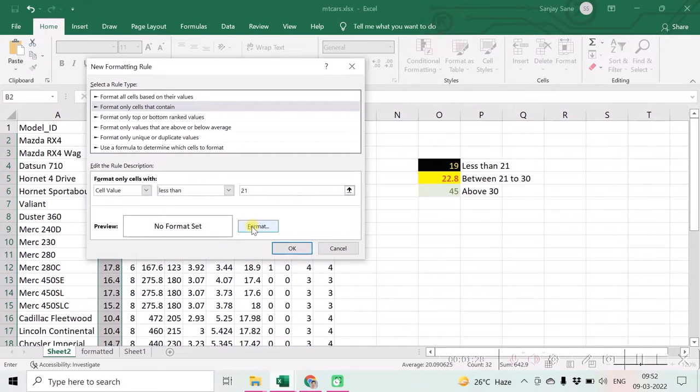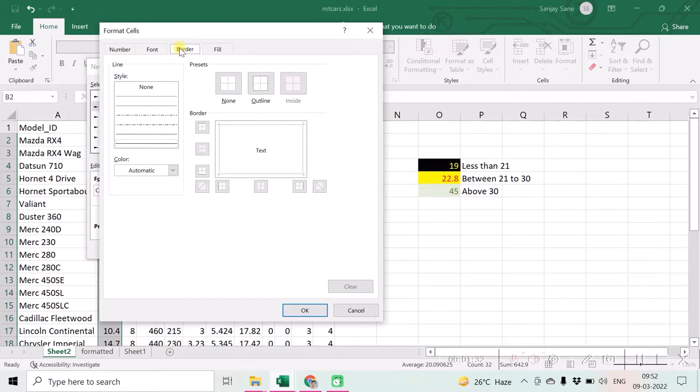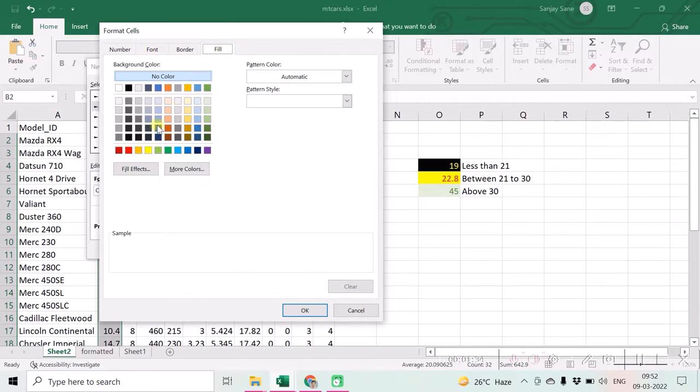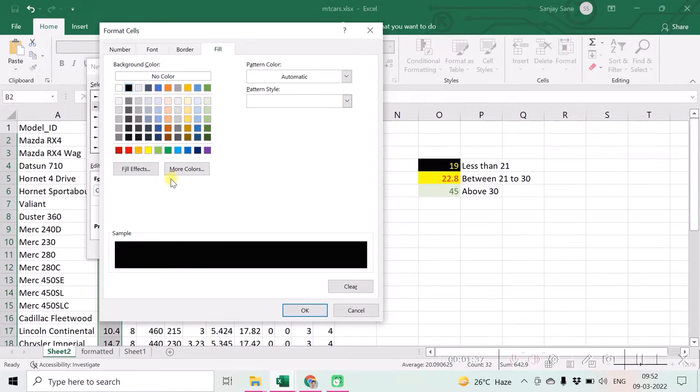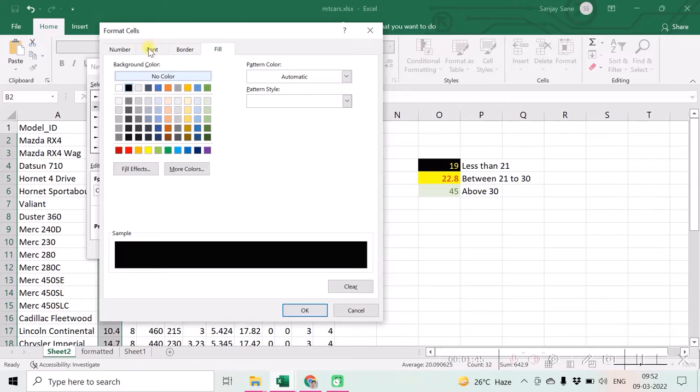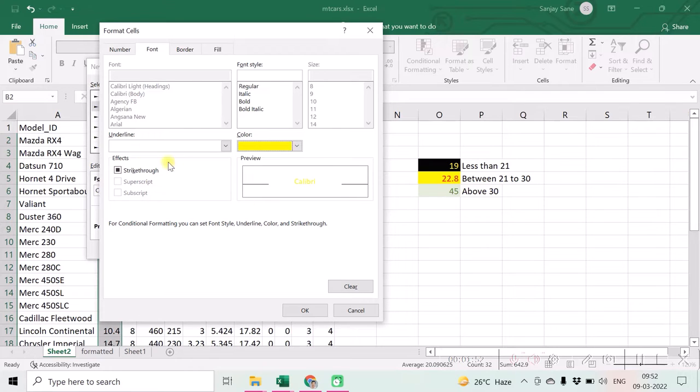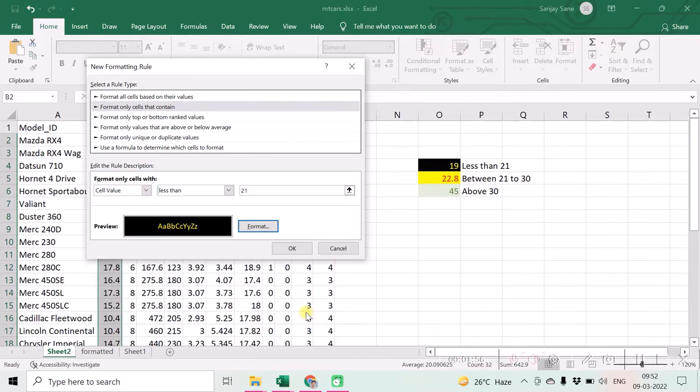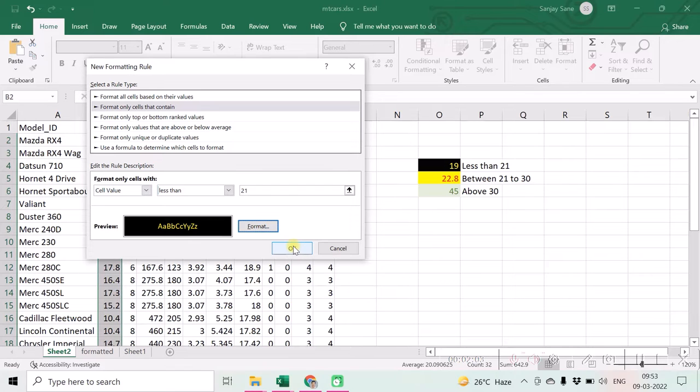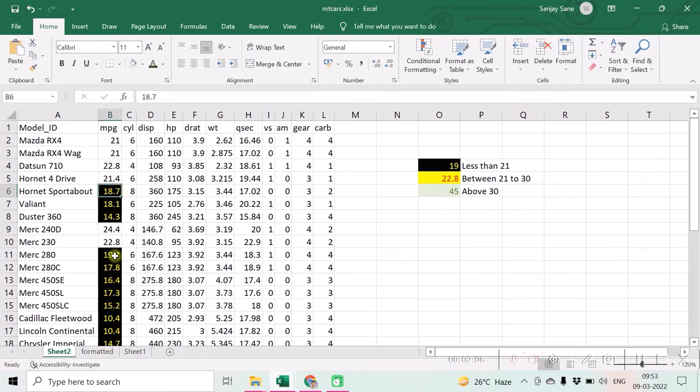Then click on format button and choose whatever fill background you want. Fill will be enabling you for the background color. Font will have a foreground color or we call it font color. You may give any of the effects you want and click on OK button. And also now click on OK button to test whether the changes really have taken place or not.